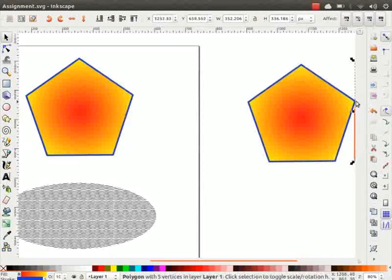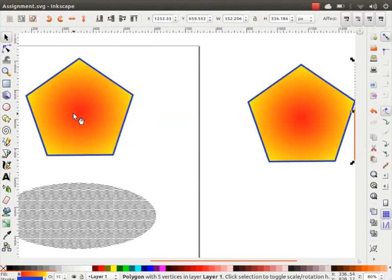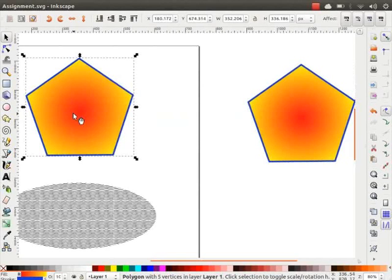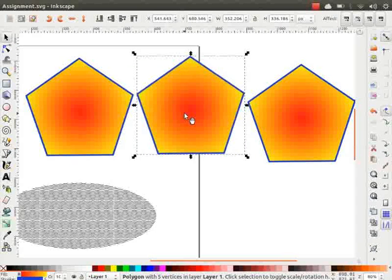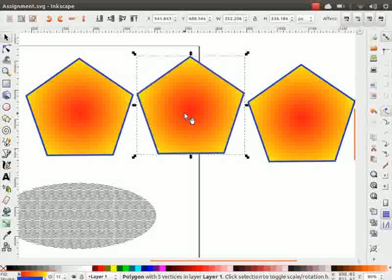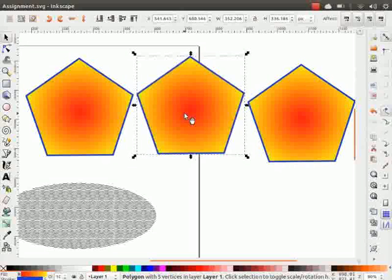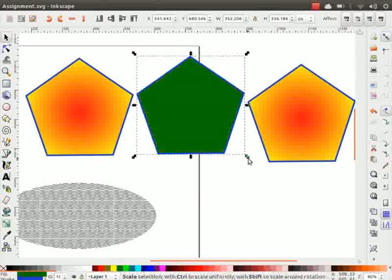Let us move these two objects and keep them aside. The second method is called Duplication. For duplication, we do not need to copy the object first. Select the pentagon and press Ctrl+D on your keyboard. A duplicate pentagon is created exactly on top of the original one. Let us move the duplicated object to see the original one below it. The changes made on the duplicated object do not affect the original object. Let us check this by changing its color to green and reducing its size.